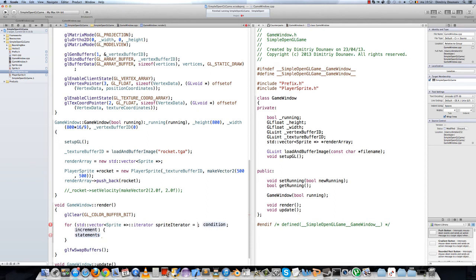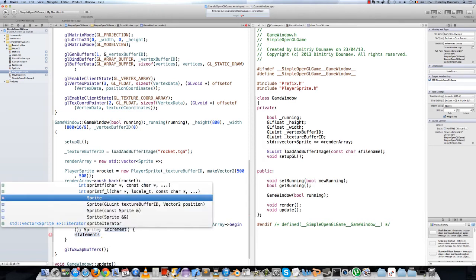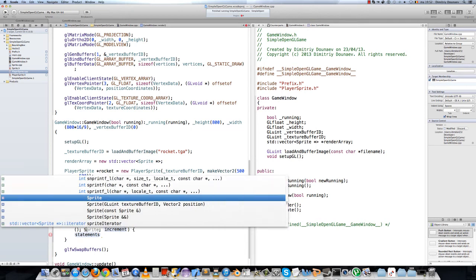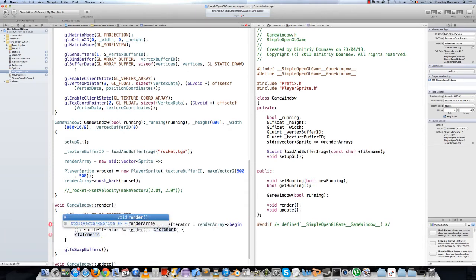This equals — essentially we want the reference in our array. The for loop condition is: spriteIterator does not equal renderArray.end().